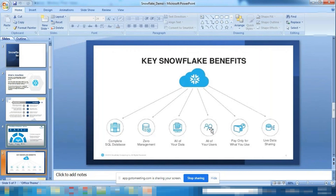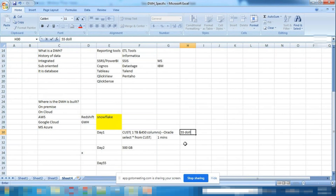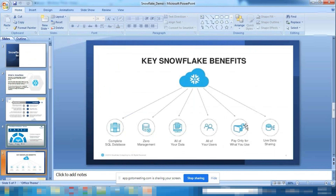All users are secured through roles — administrator, user, account admin. Pay for what you use: if Day 1 has 1 TB you pay for 1 TB; if Day 2 has only 500 GB, you pay for 500 GB only. In one project, moving from Redshift to Snowflake saved $40,000 per month in operational costs.